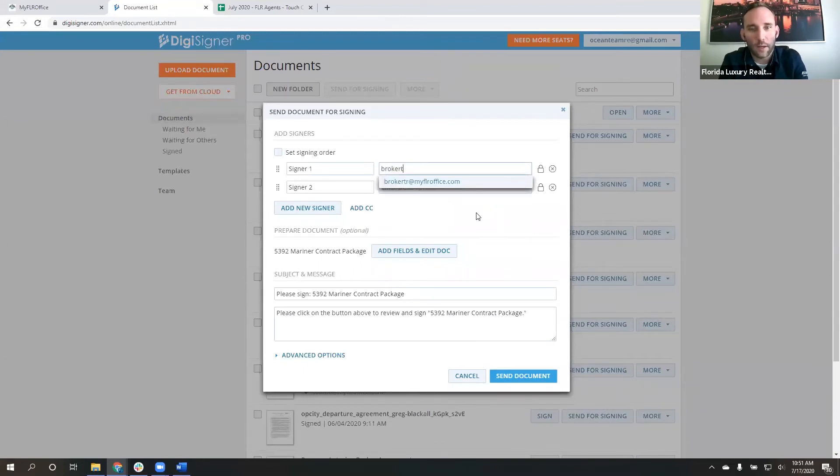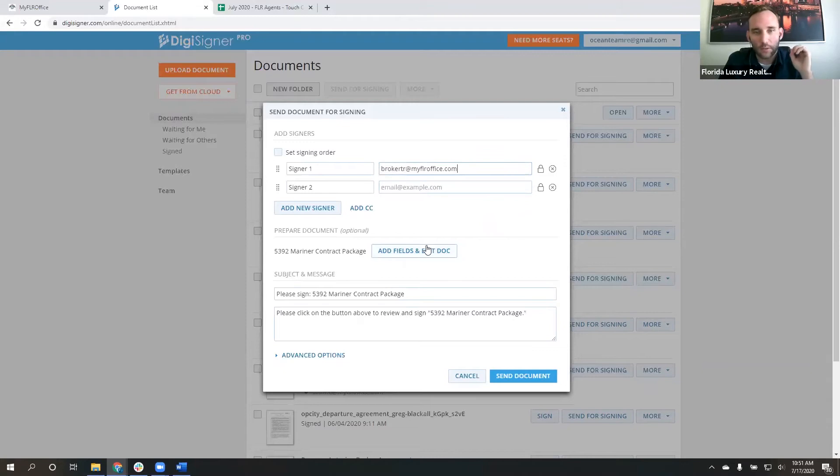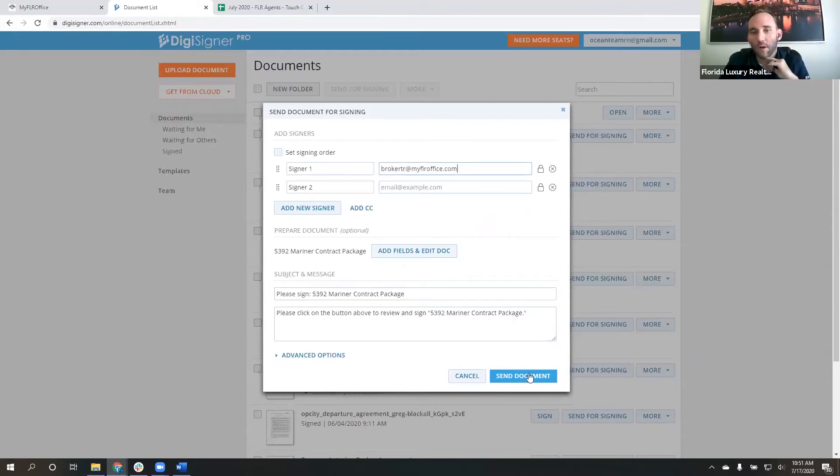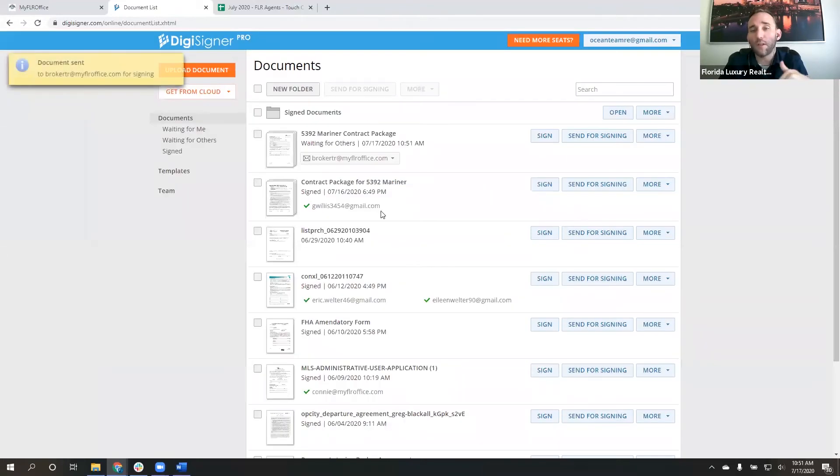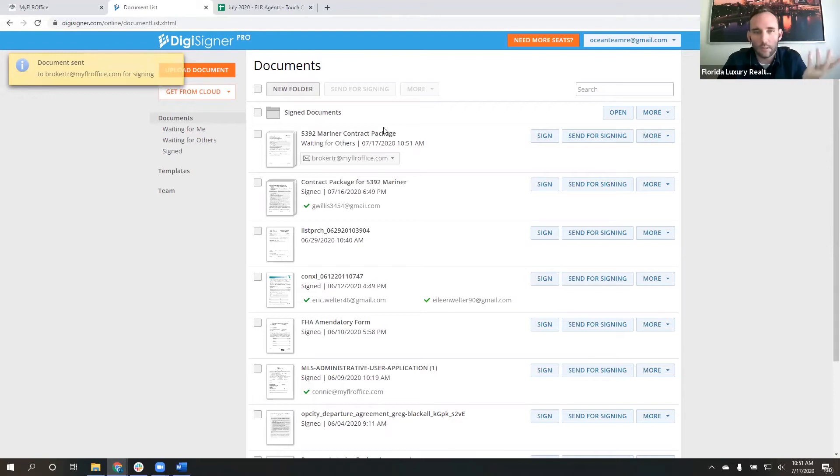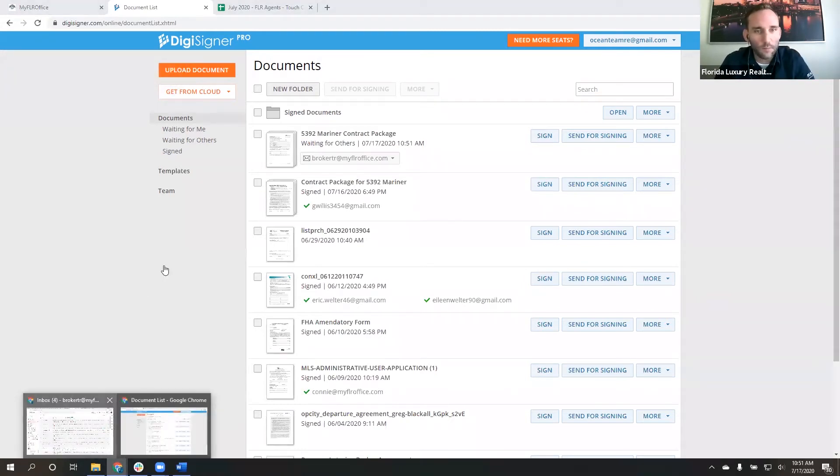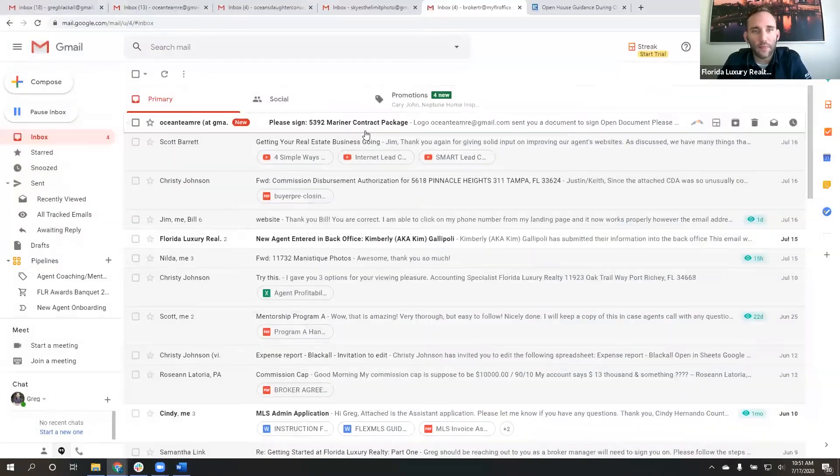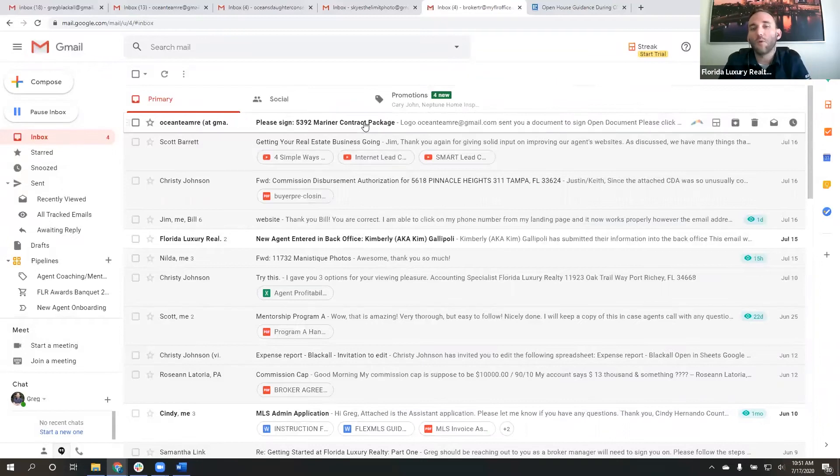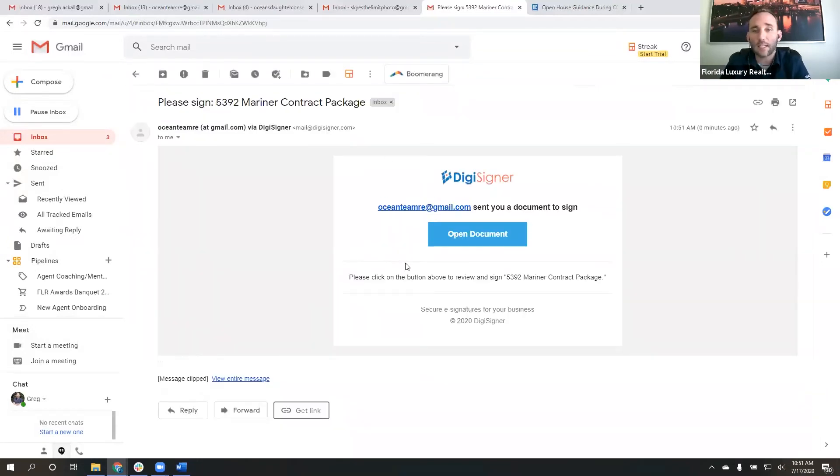So signer one, I'm just going to do it for me so that I can show you guys kind of how this works. And then please sign the 5392 Mariner contract. Let's go ahead and send it. You would put in the address for both signers, but obviously there aren't two signers. That's just going to be me. So let me come over here.